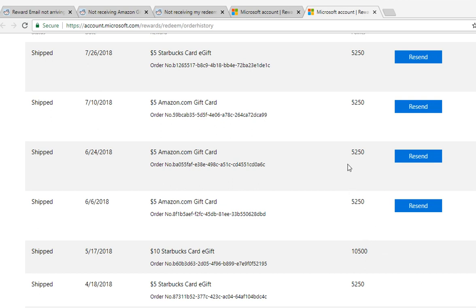Recently I've been trying to redeem one of my Microsoft Rewards gift cards. I tried it on the 25th and after a day I didn't receive it.